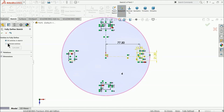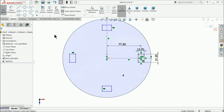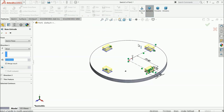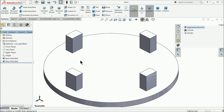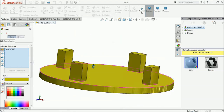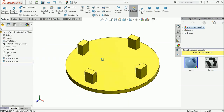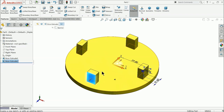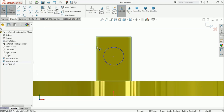The sketch is fully defined. Simply select extruded boss and extrude up to 30 millimeter. Now let's change the color. Select this face, sketch a circle, and draw a circle here. Define the dimension.